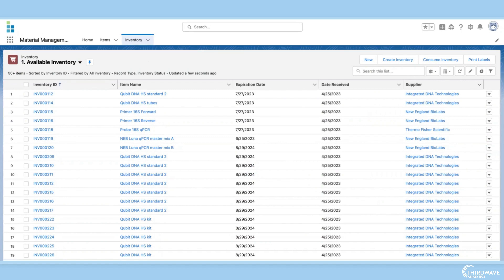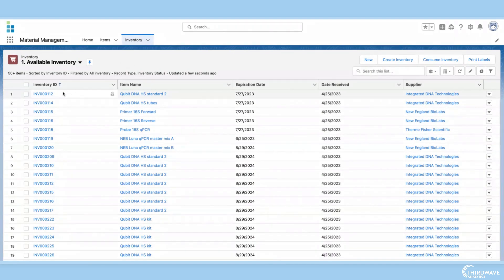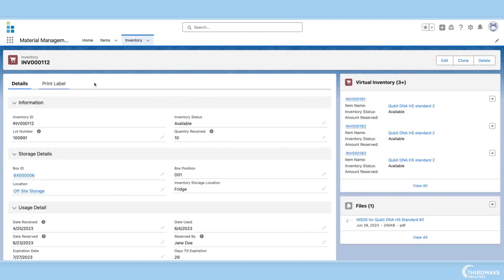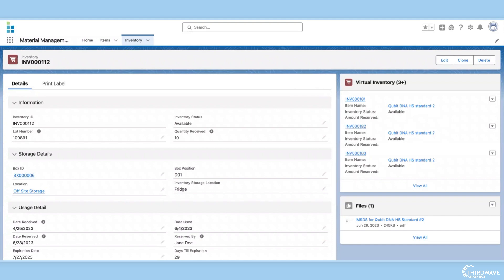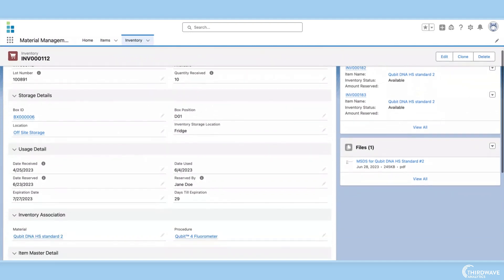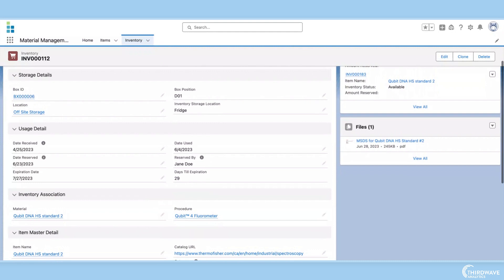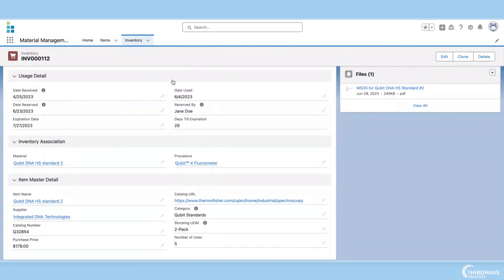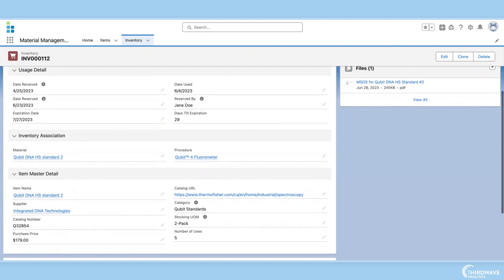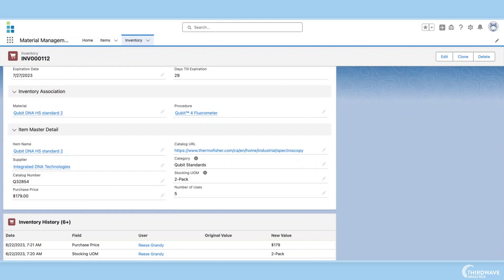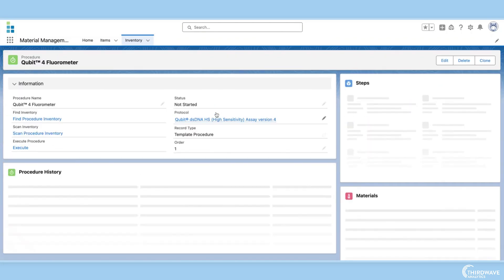Once complete, these items are added to the inventory records. We can click any inventory record to view the inventory record page, which provides the lab techs with all the information about the physical inventory. Here we can see where the inventory is stored, when it was received, when it was last used, who used it, and when it will expire. We can also see if the inventory is associated with any procedures.